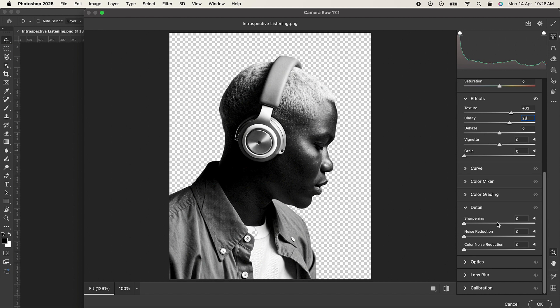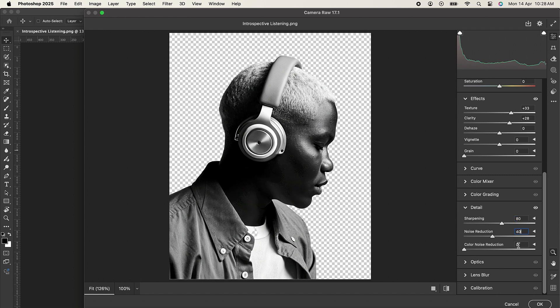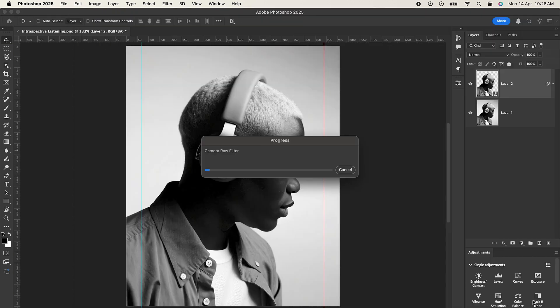Now let's move on to Detail. Under Detail, set sharpening to 80, noise reduction to 40, and then color noise reduction to 10, and click OK.